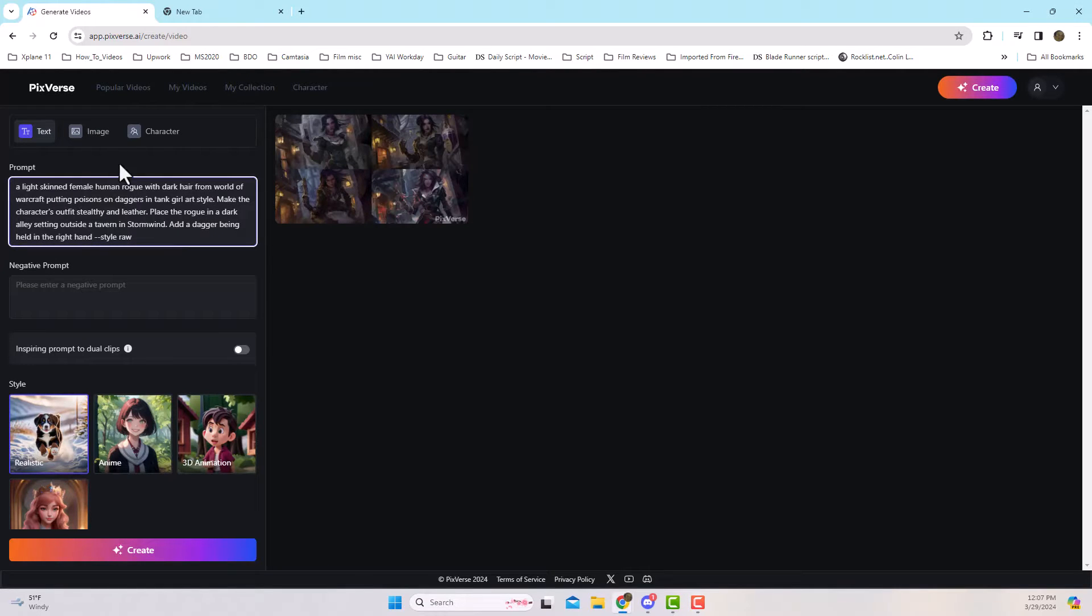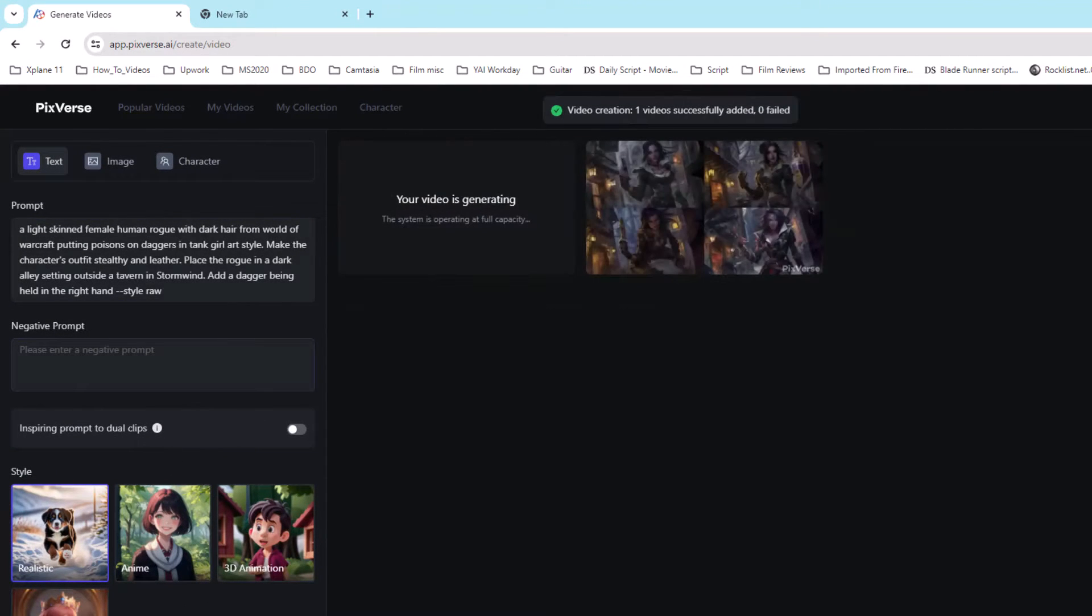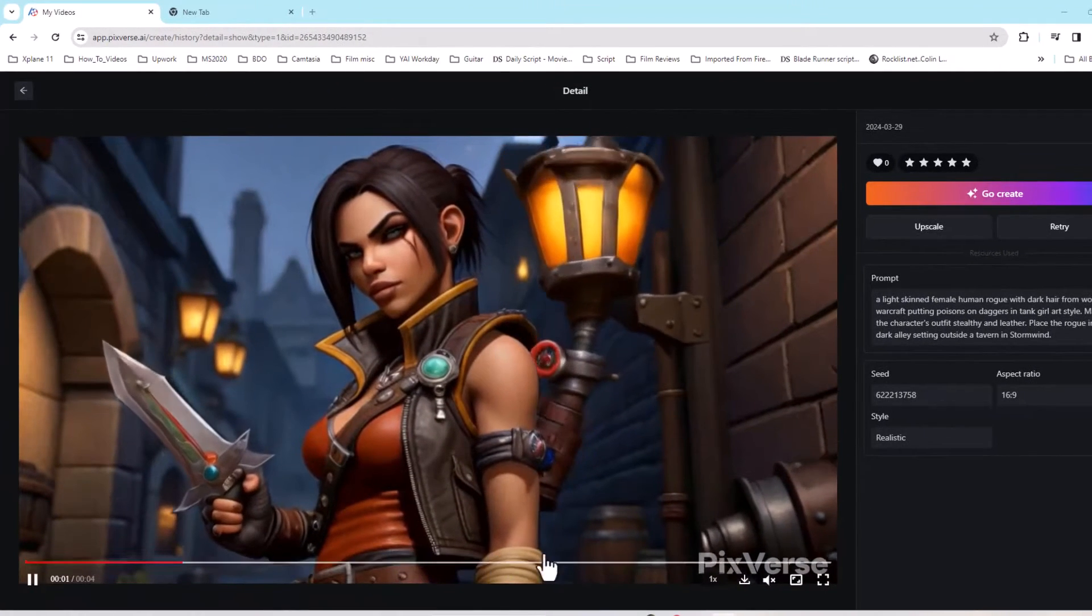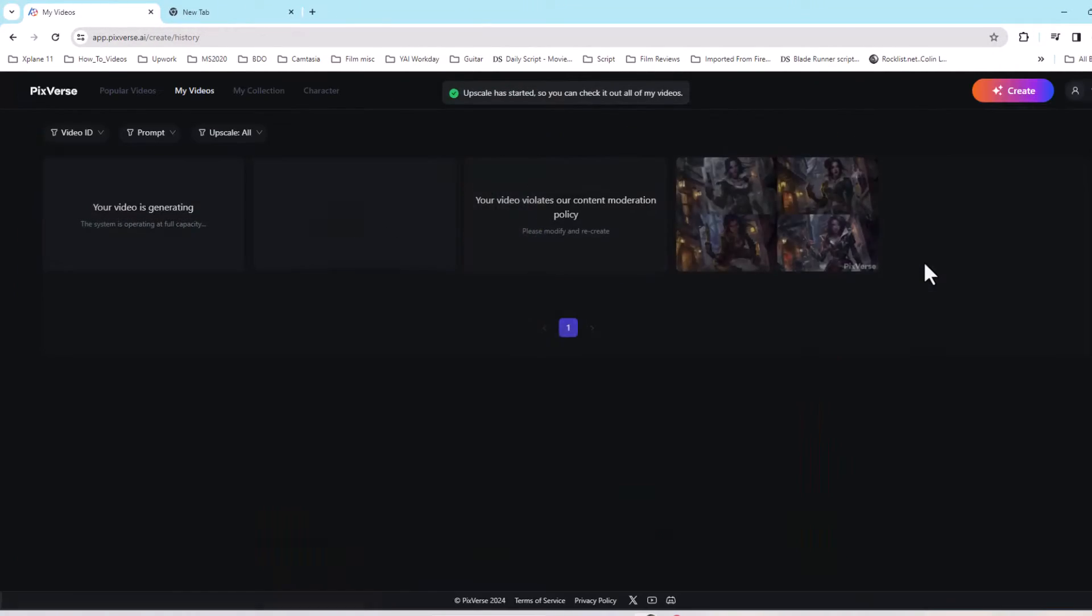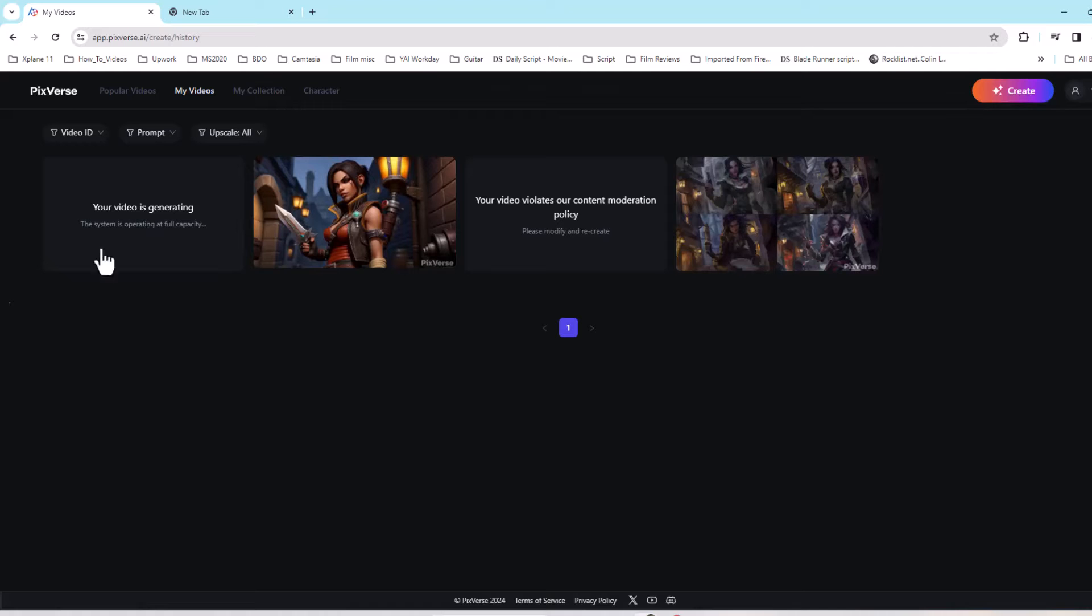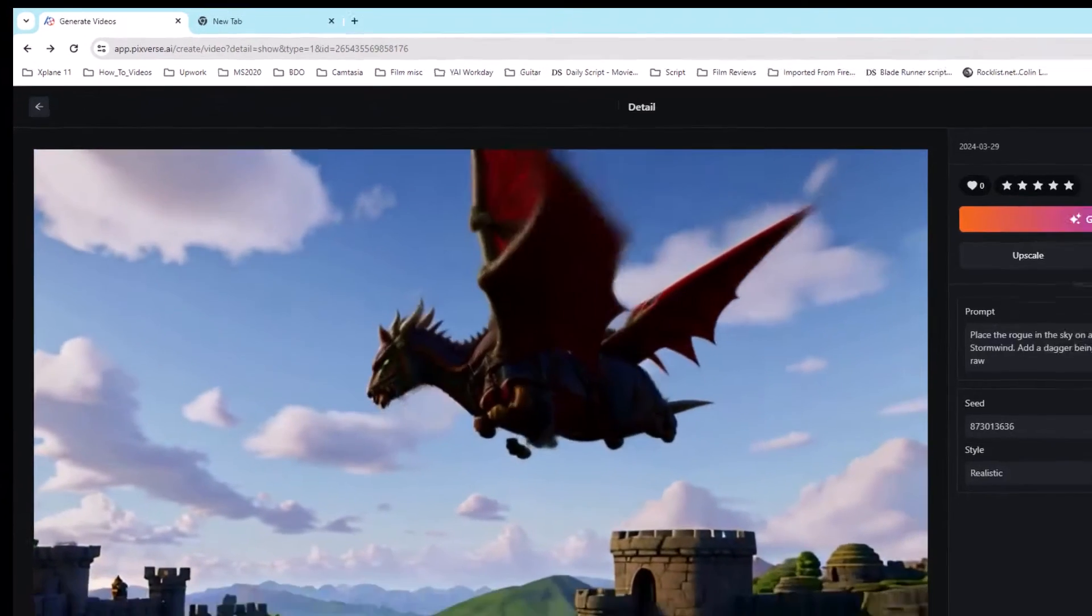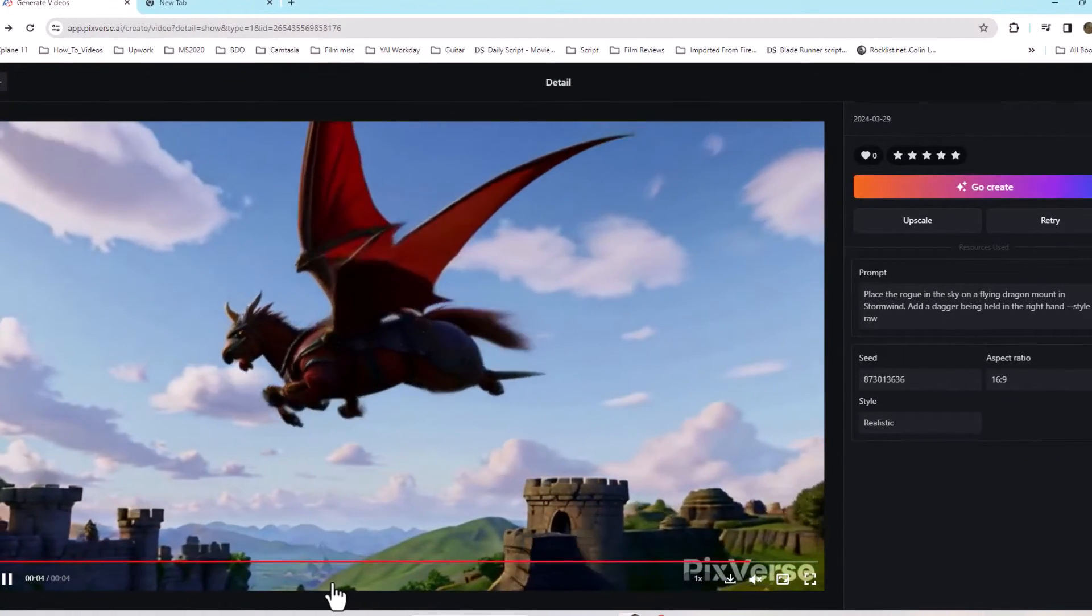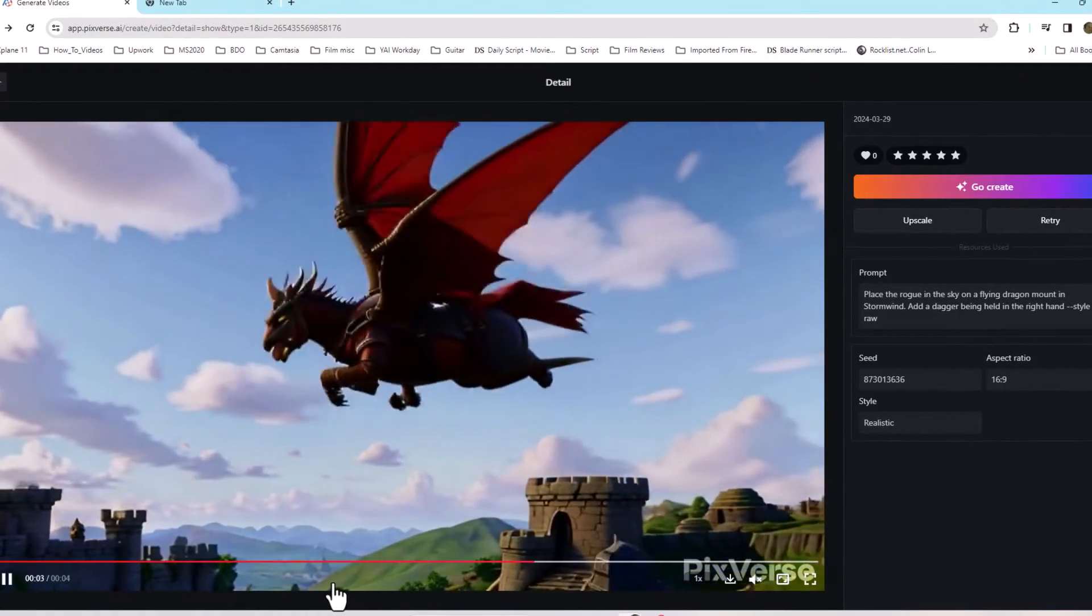Let the video generate and here we go. Here we have our first AI generated video using PixVerse. Now if you want to upscale, you can. I'm also going to create another video with a dragon with a World of Warcraft theme. You can see the castle looks straight out of the game.